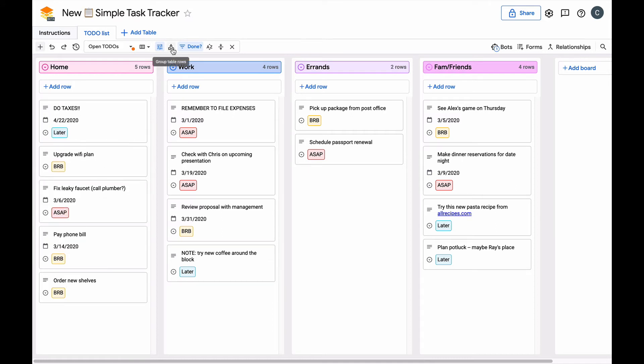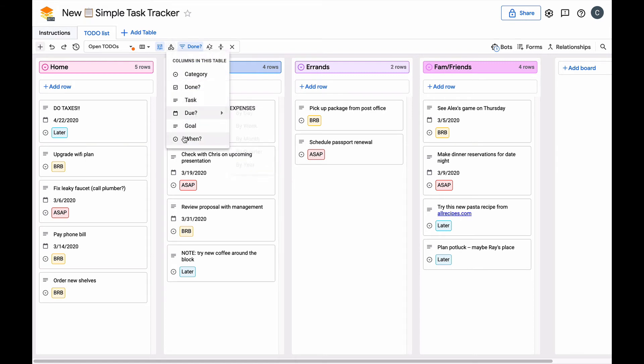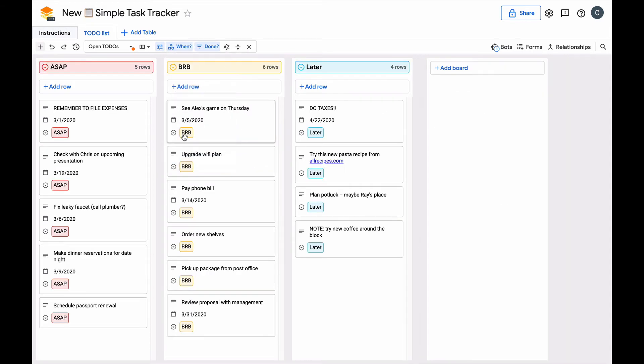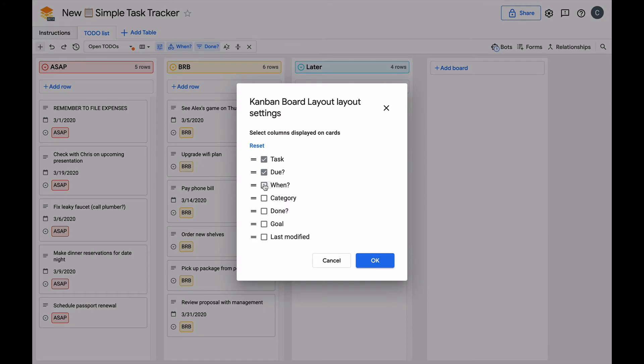To change which column the boards are grouped on, use the group function in the toolbar and select another drop-down column. You can adjust which fields to show and in what order.